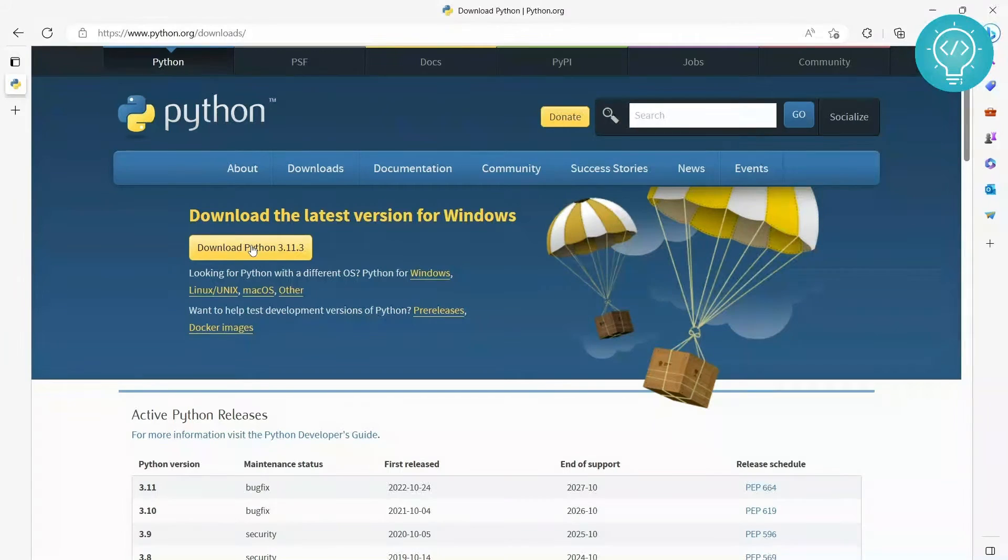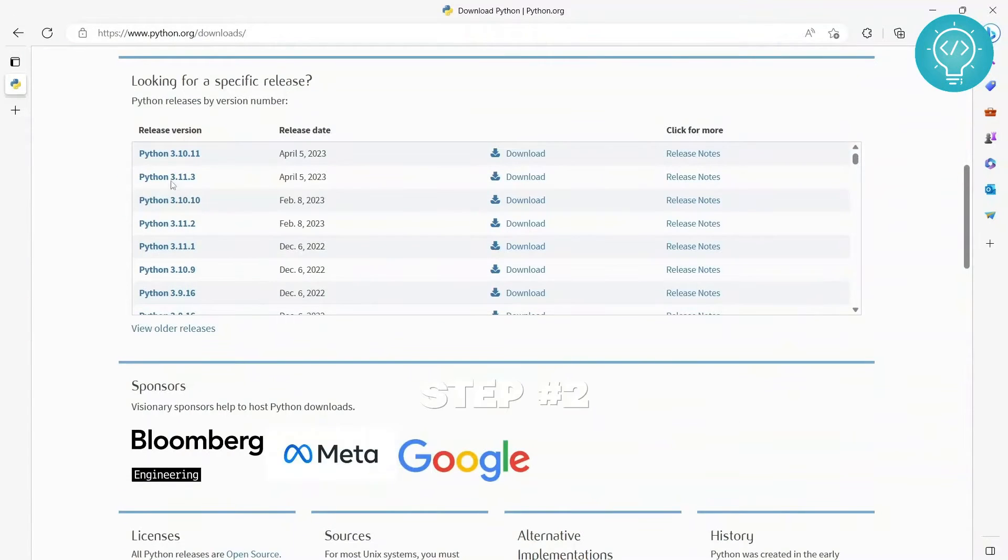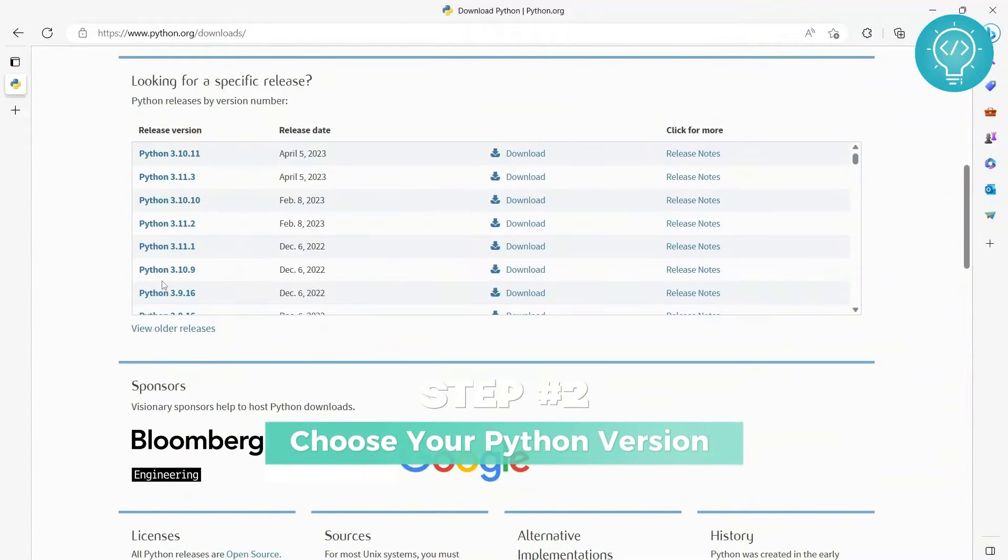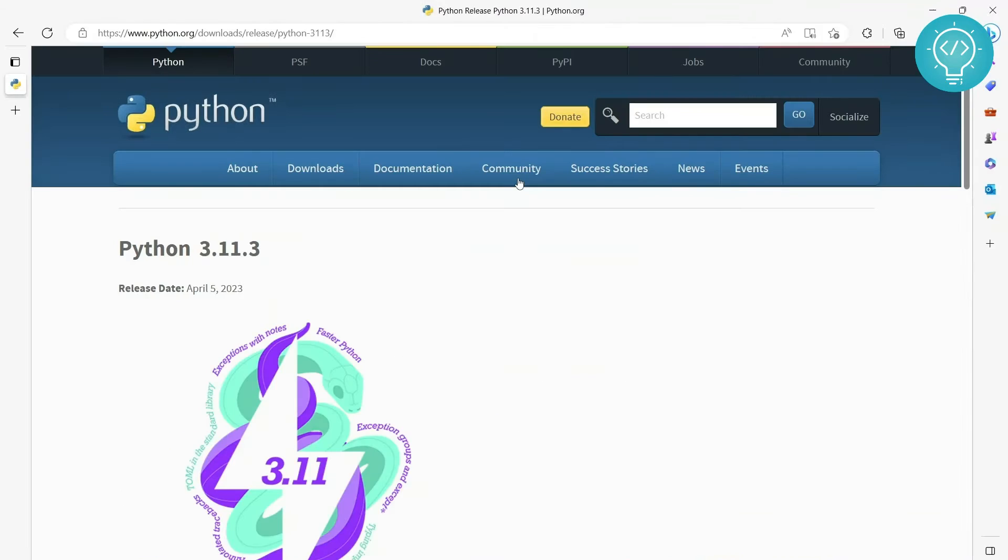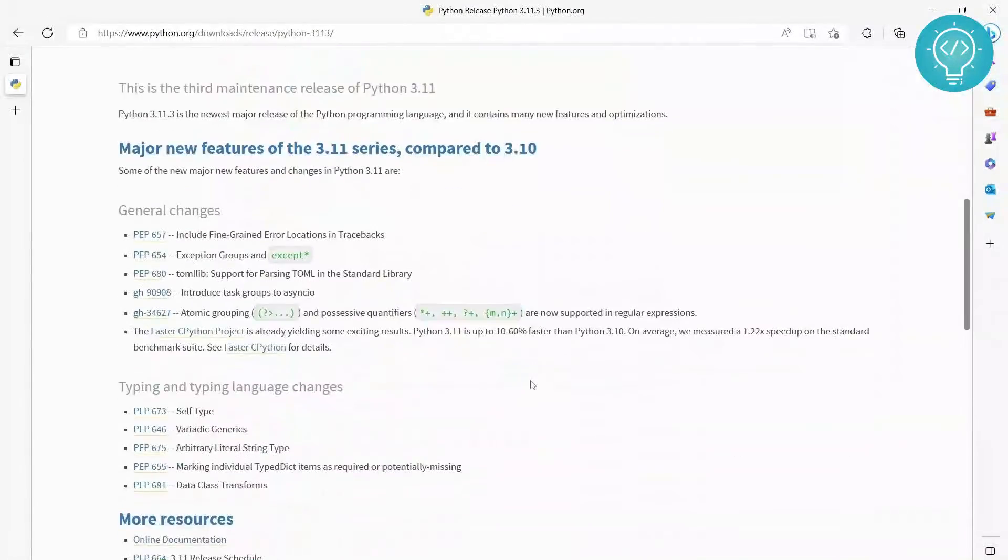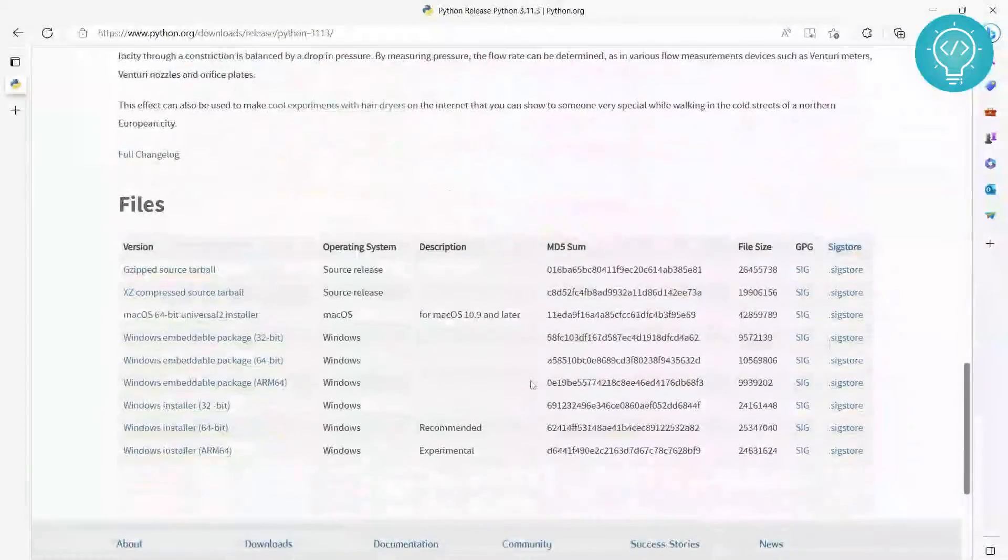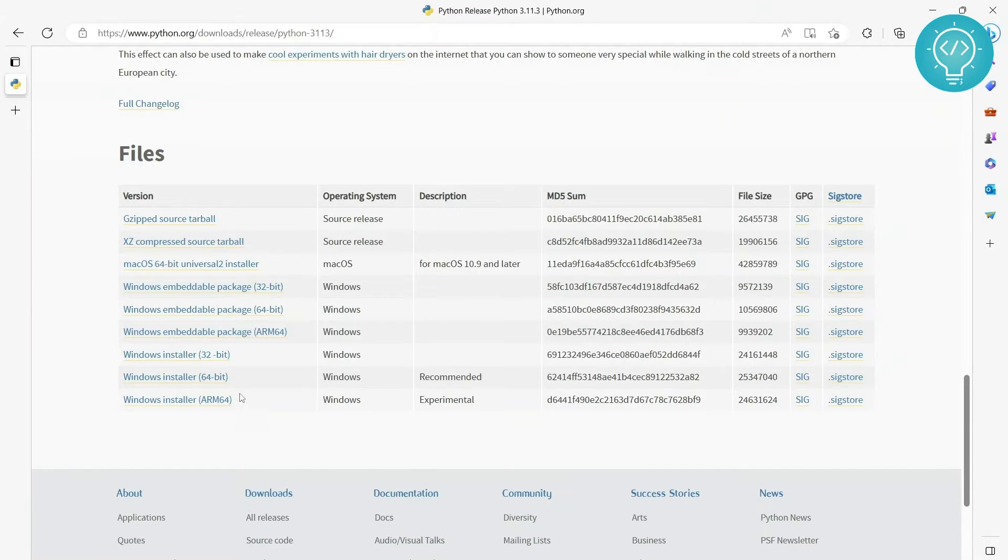But if you want some older version, you can just scroll down and choose any one of these from here. So let's say we want this one, which is actually the latest. You just click on download here, scroll down, and there are a lot of files here.